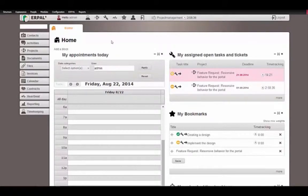Welcome to our screencast Airpal for service providers. In this screencast I want to show you how you can automate your controlling, how to keep track of expenses and revenues in your project, and how you can benefit from all the applications included in this one software to monitor your business results and to keep track of expenses produced by freelancers that you add to your project.